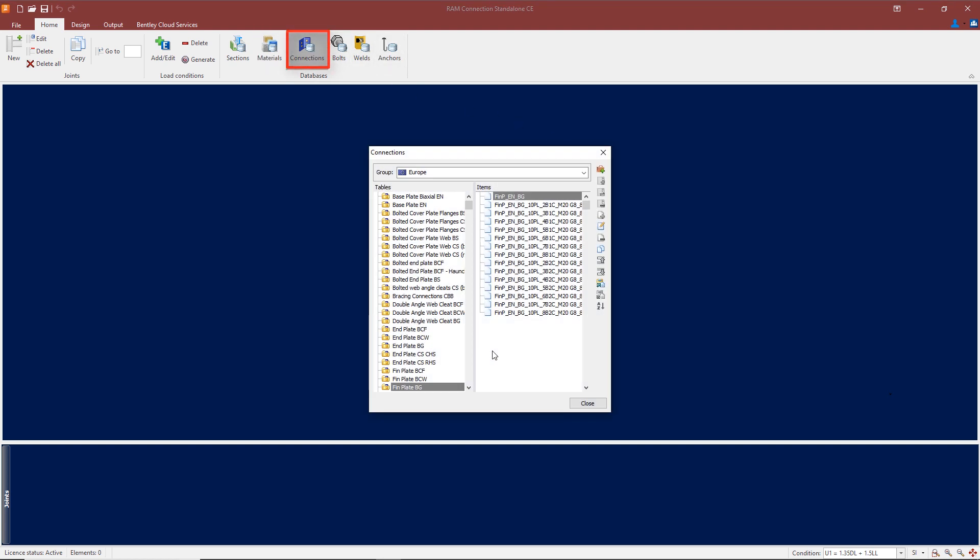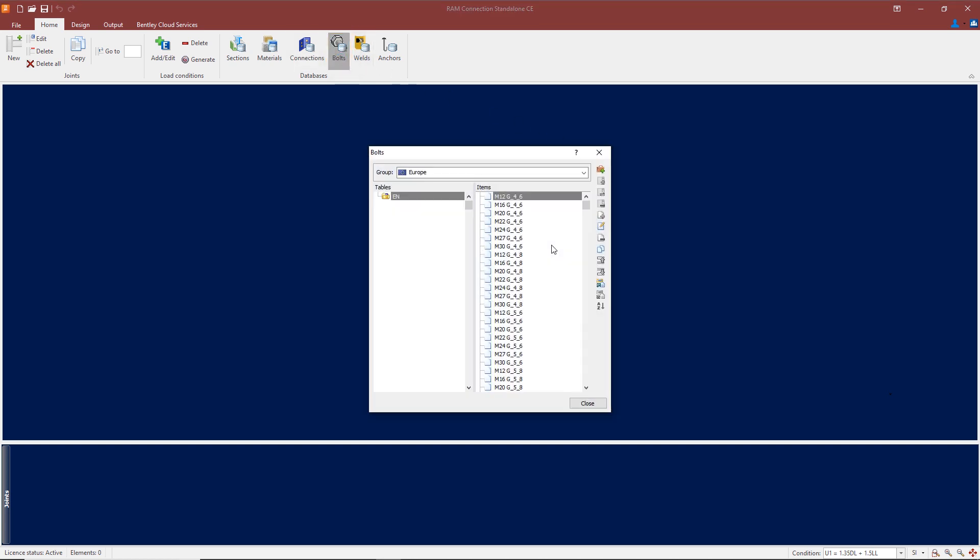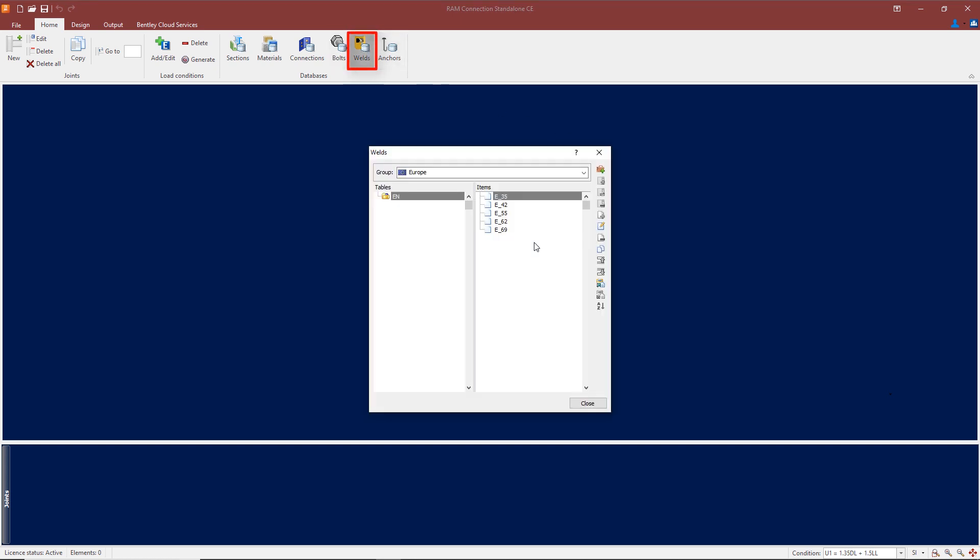If we go into connections, we have all the standard connection types here. Down at the bottom we've got fin plates for beam-column flanges, beam-column webs, and beam-girders. So we've got all the standard connection types with all the standard templates. Similarly for bolts, we have all the bolt sizes, and also for welds.